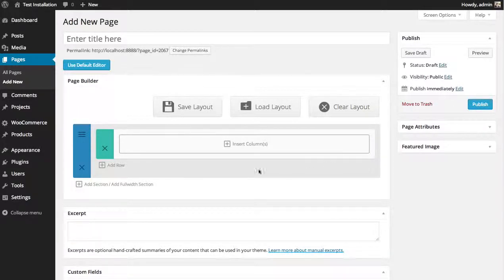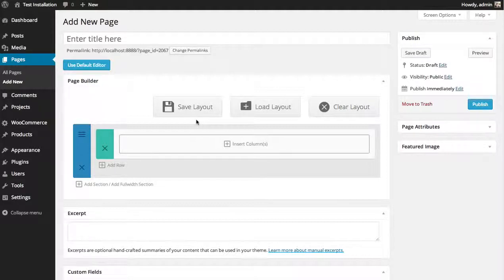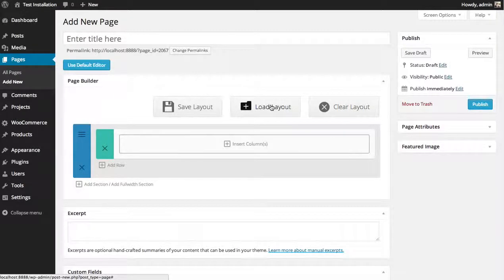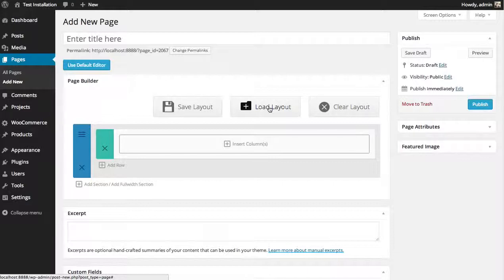When you first start building a page with the Divi Builder, you'll notice three buttons: Save Layout, Load Layout, and Clear Layout. The Load Layout button gives you a list of all available layouts—the ones you've saved as well as the predefined layouts that ship with the theme.